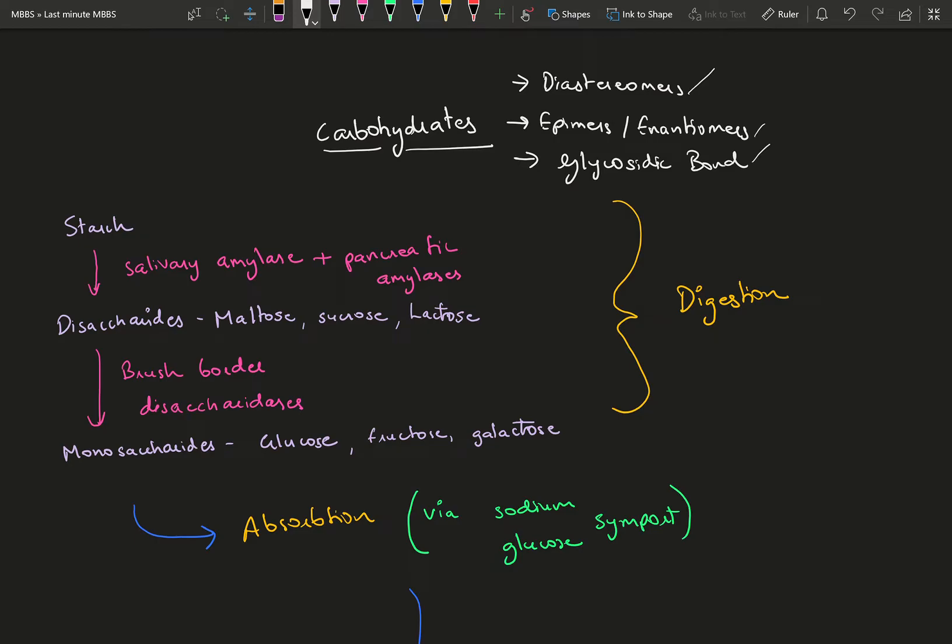Diastereomers are two compounds with the same chemical formula but vary only in their spatial arrangement. That's the definition of diastereomer.